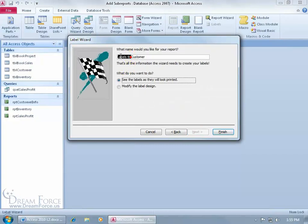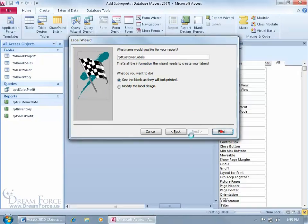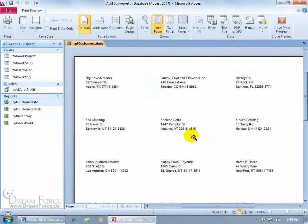Let's give it a name for our report and call it RPT for report, customer labels. Click Finish, and there you go.